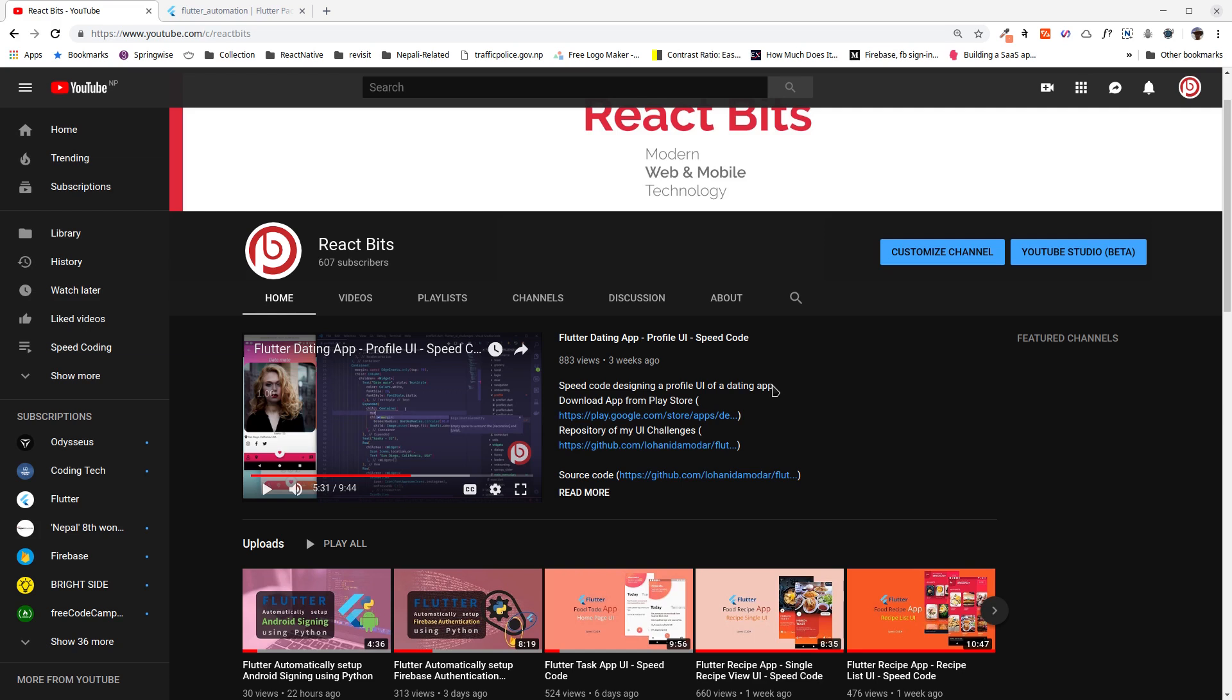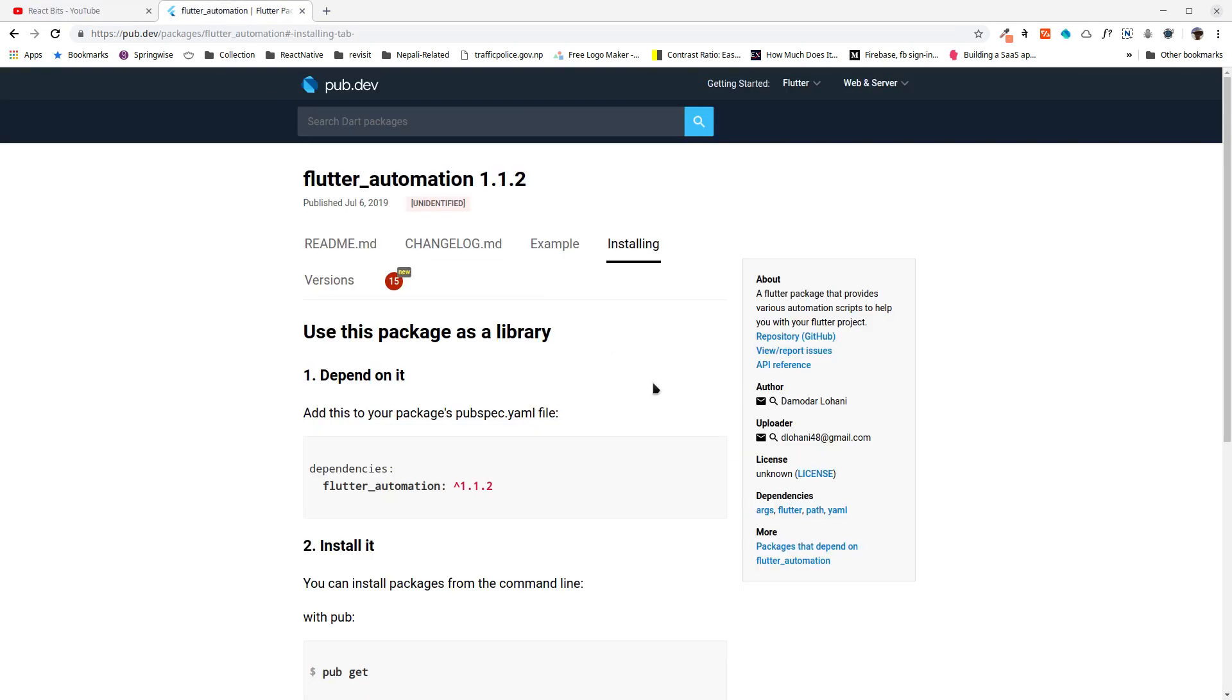So I thought why not, and here I have developed a Flutter automation package, link to which is in the description below. Now I'm going to show you how to use this package to automatically set up Firebase auth and Android signing in your Flutter application.